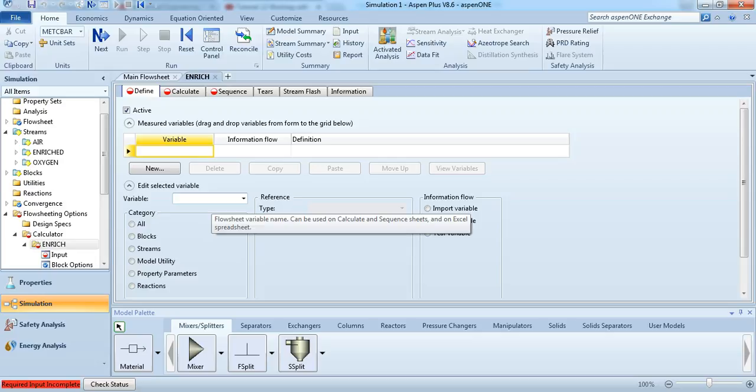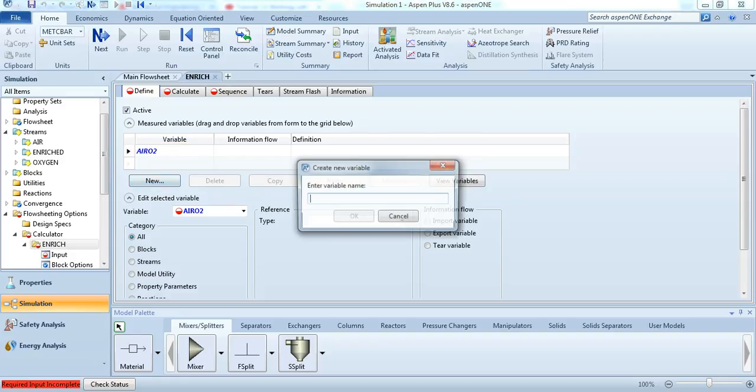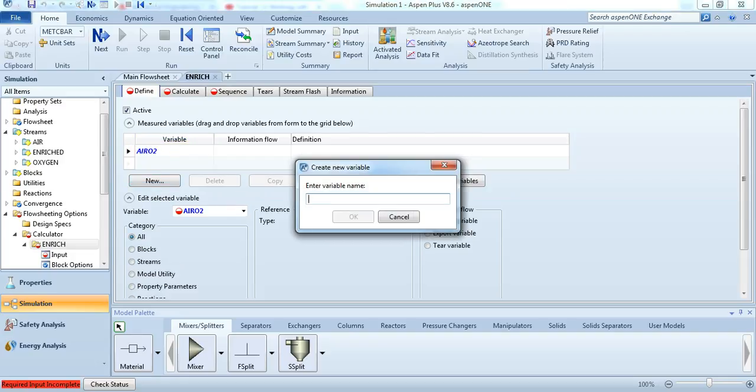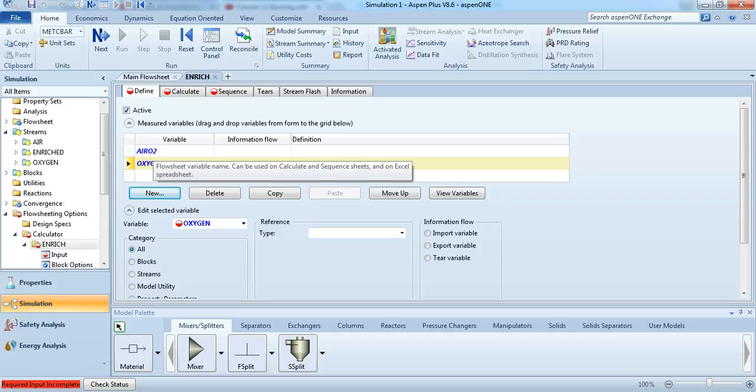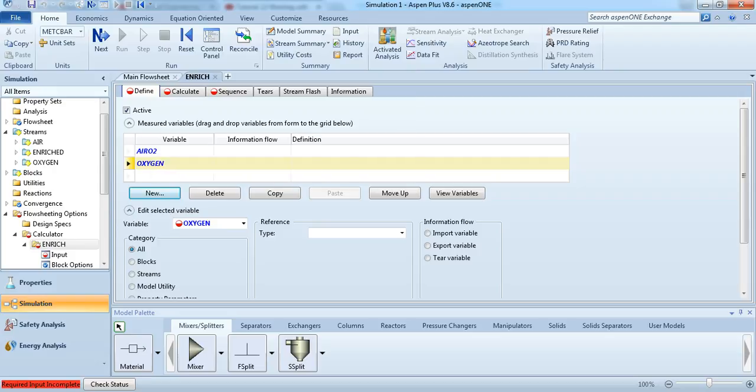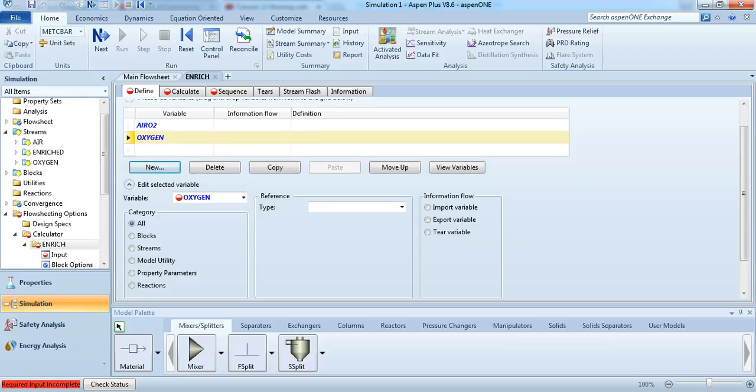So I'm going to call my first variable O2, let's call it air O2. And let's call the oxygen stream O2. So that's going to be the air that comes in through, the oxygen that comes through the airline and the oxygen of the oxygen supply.